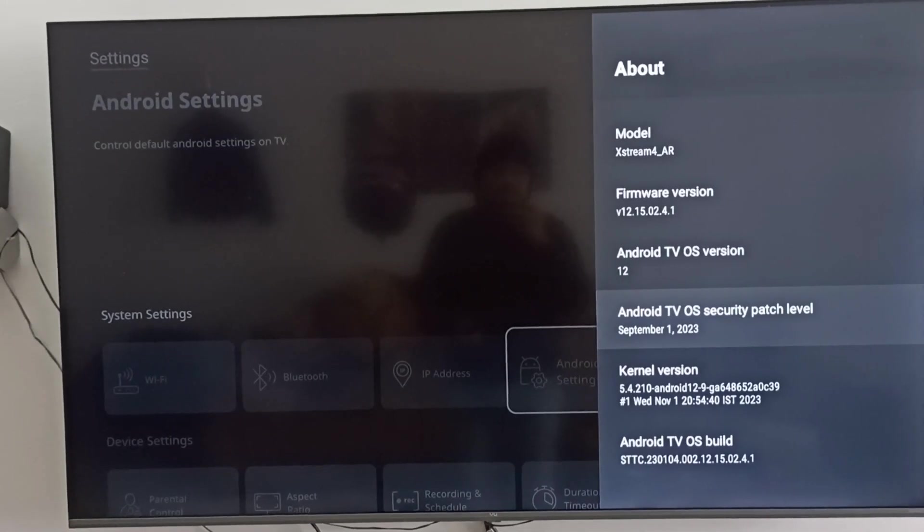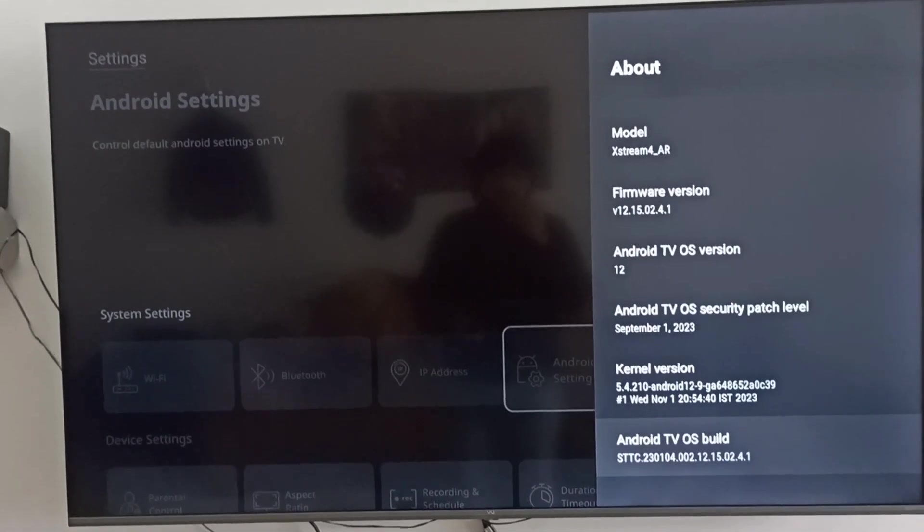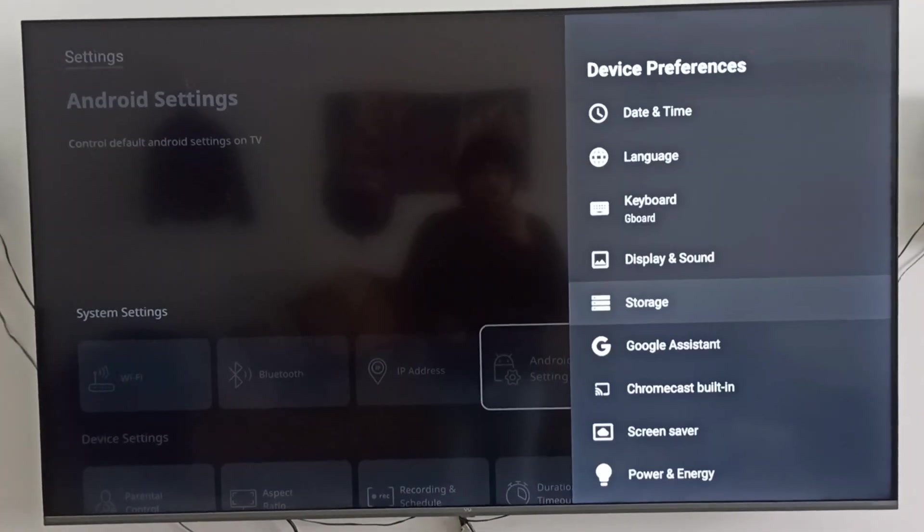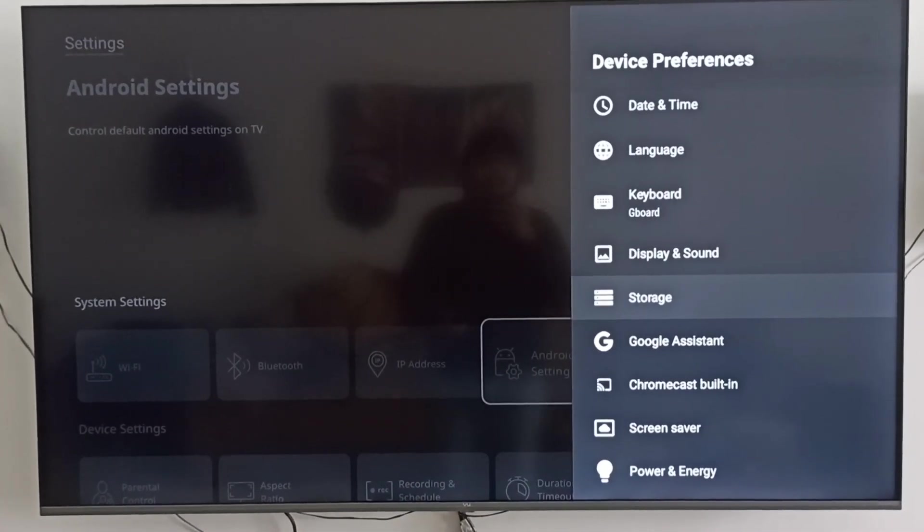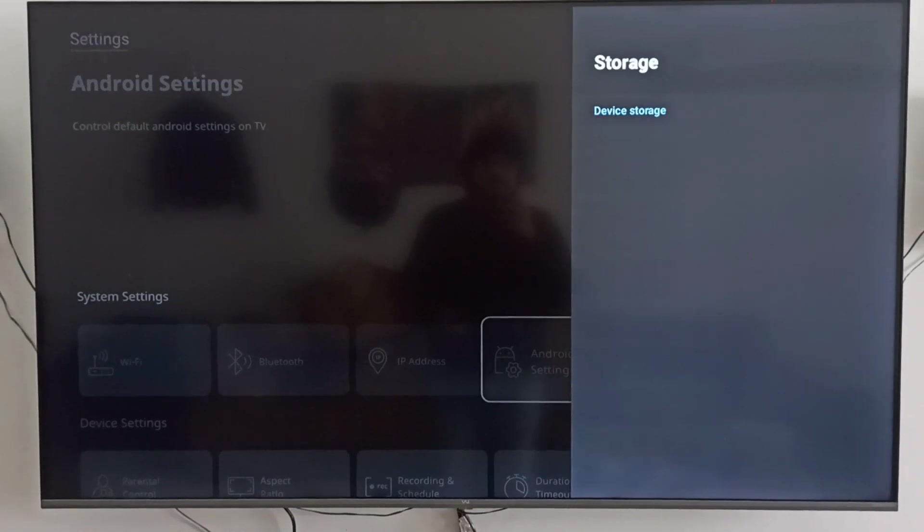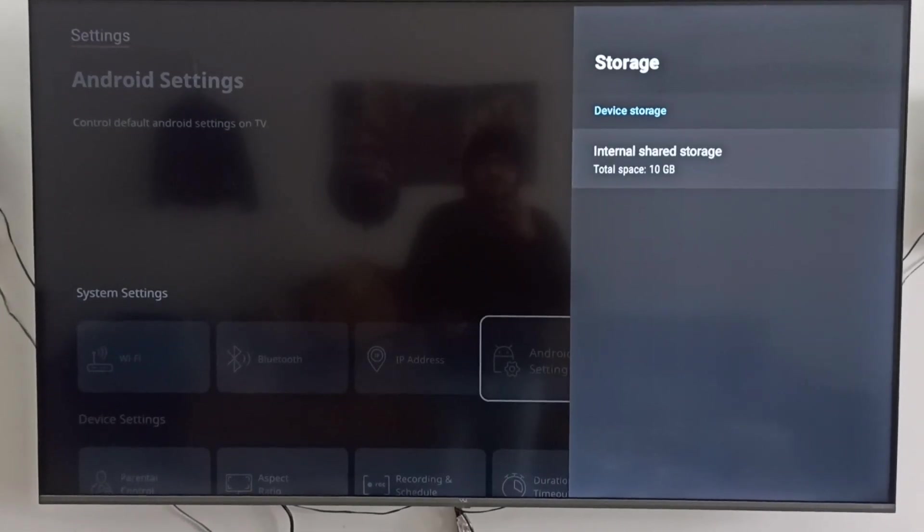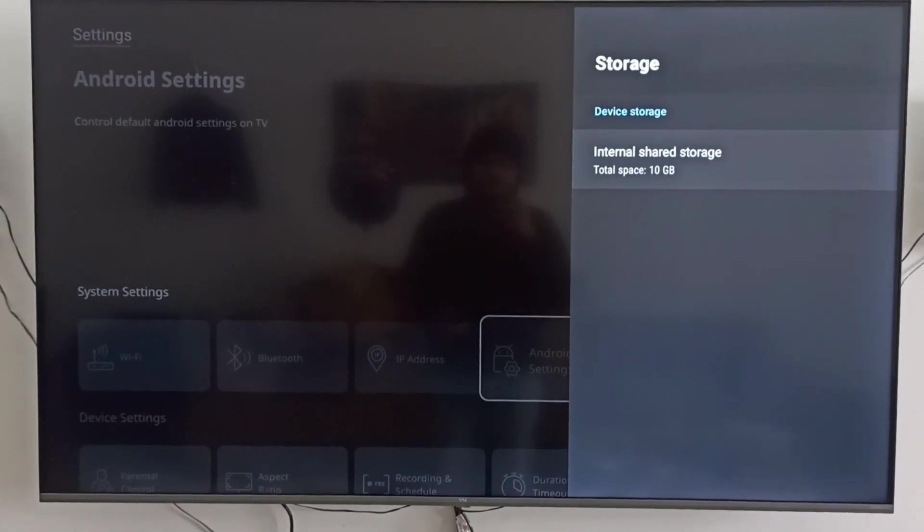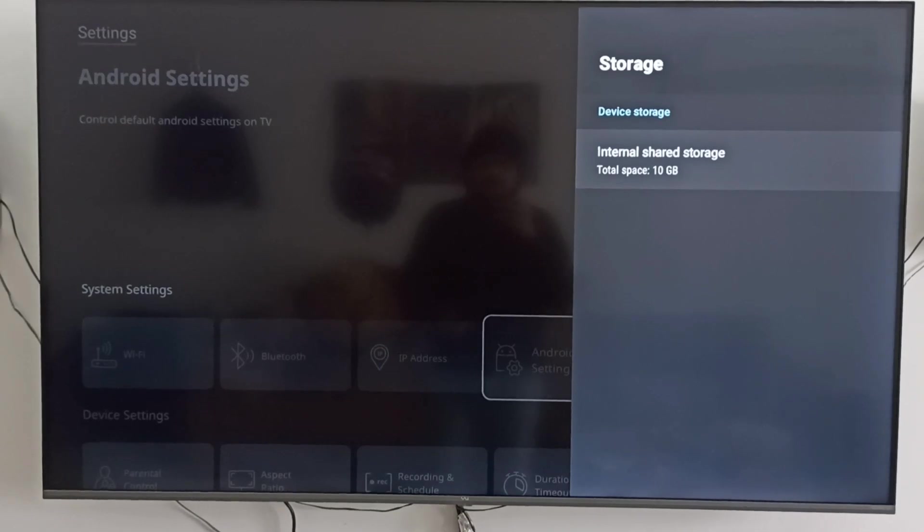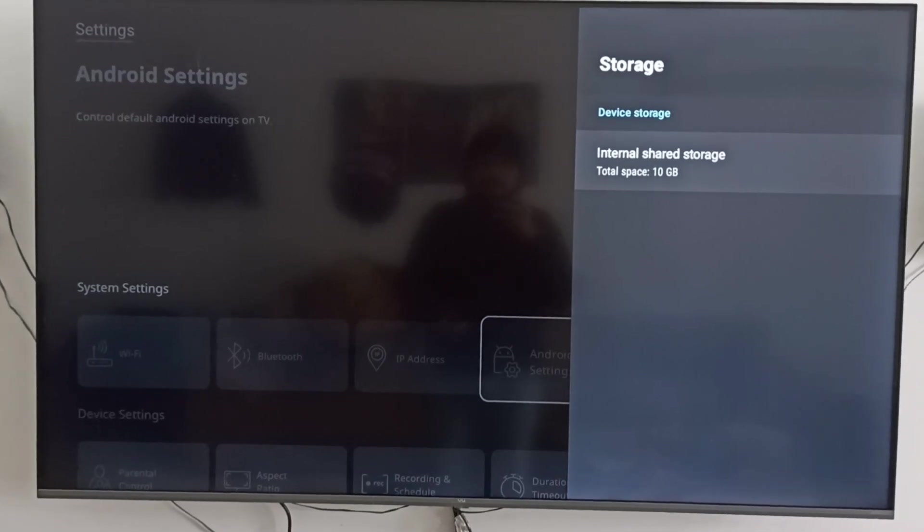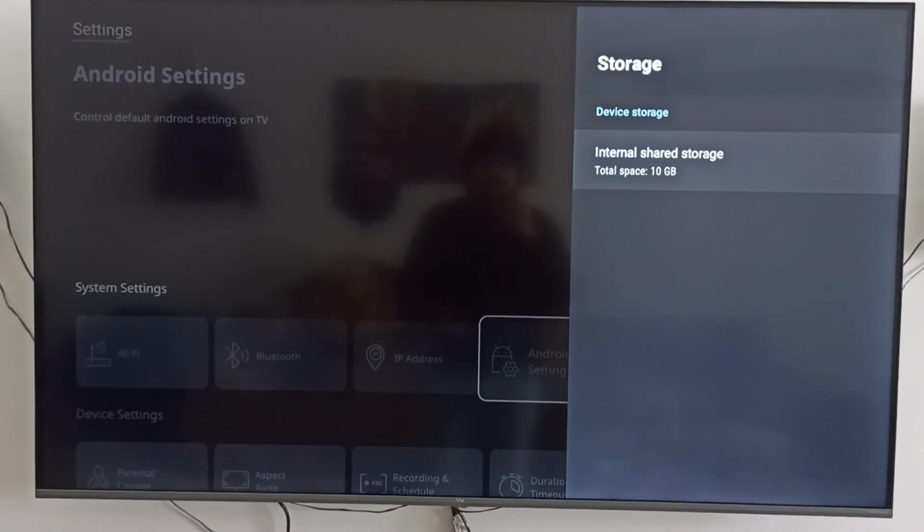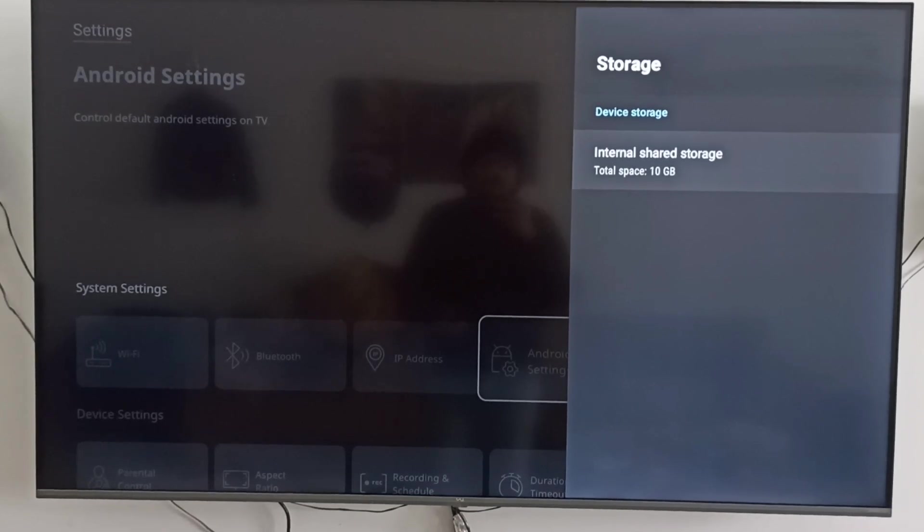We already have the security patch which was sent in September, which is already installed in this box. I will show you the storage of this box. I've installed many apps already, and after installing so many apps you can see here, there's still 10 GB space.